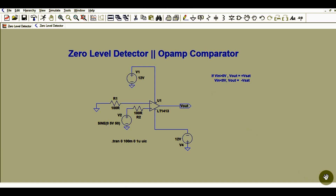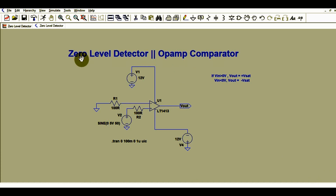Hello friends, welcome to Electronic Circuit Hub. Today we will understand one more application of the operational amplifier — the op-amp comparator, also called the zero level detector or zero crossing detector. We will understand the circuit behavior, how a zero level detector works, and what its application is.